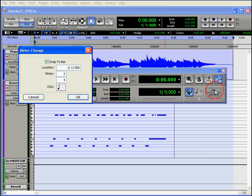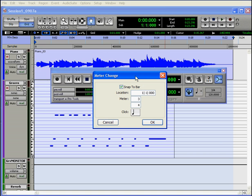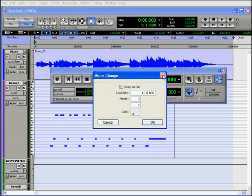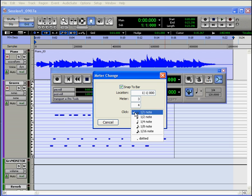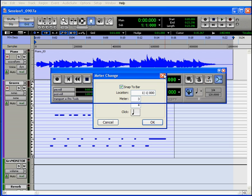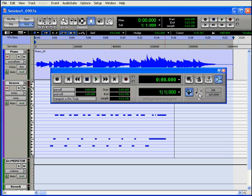But we can double click on it to open the meter change dialog window. We can choose the resolution of the meter as well. Let's change it to a quarter. We can also change that resolution with the Note button here. Underneath is the Tempo Indicator field.